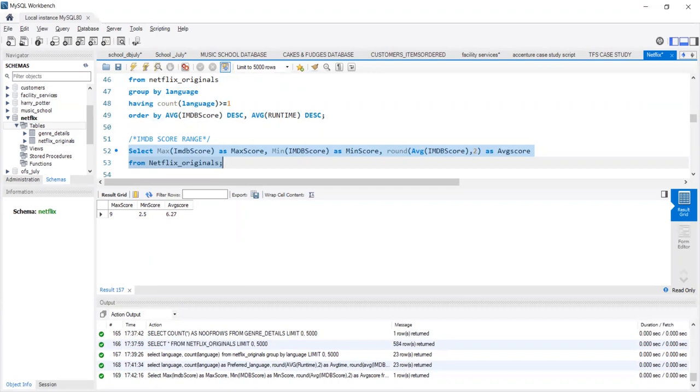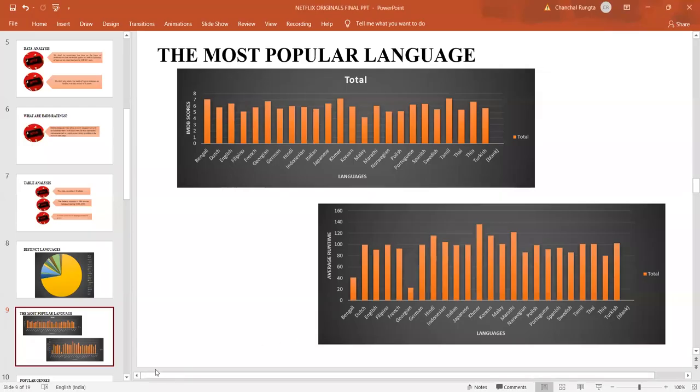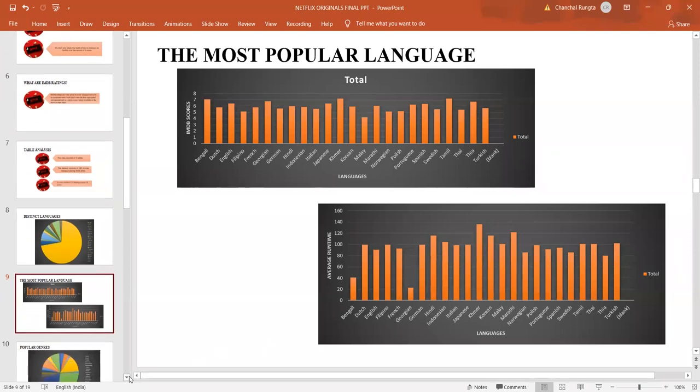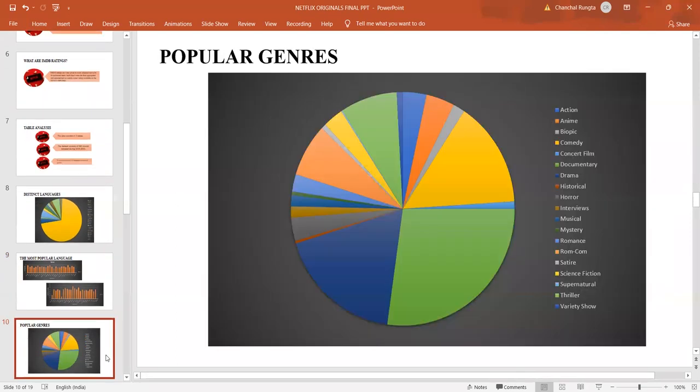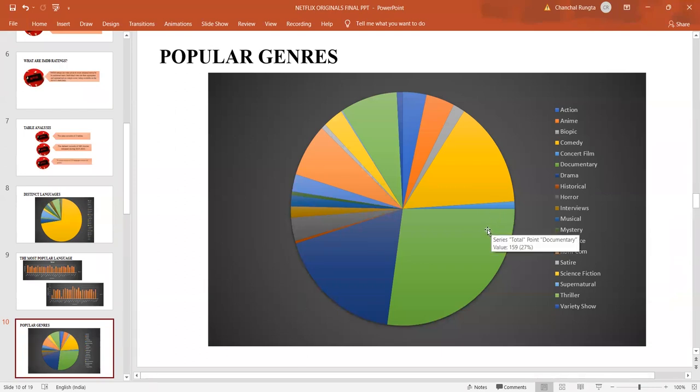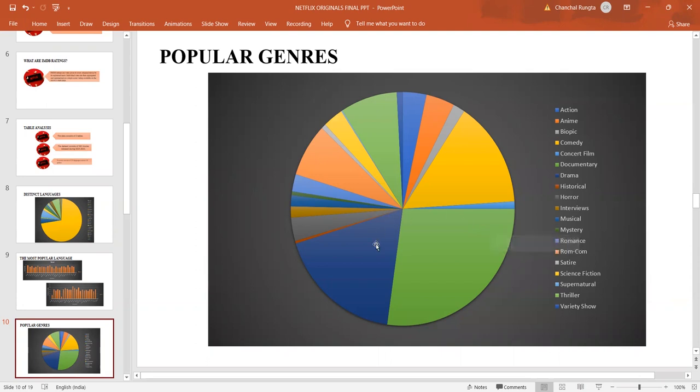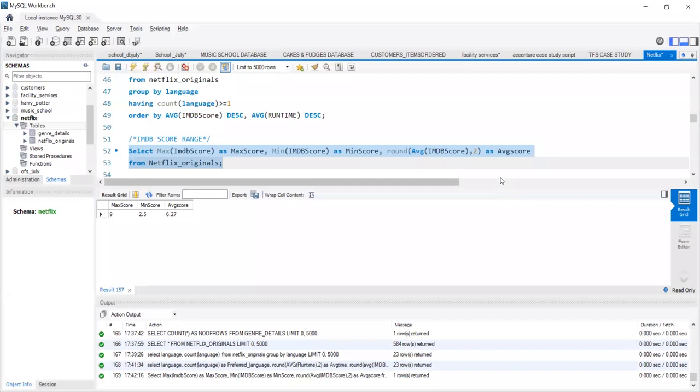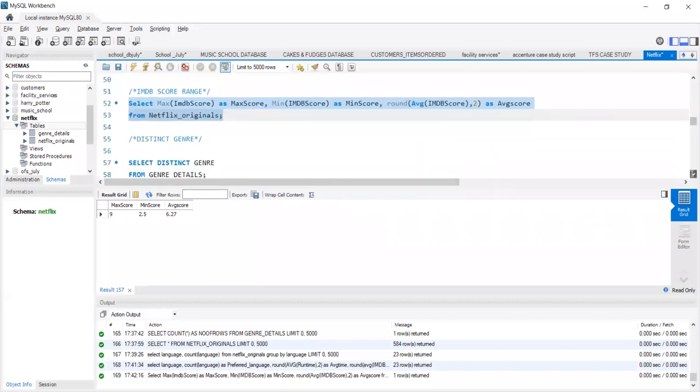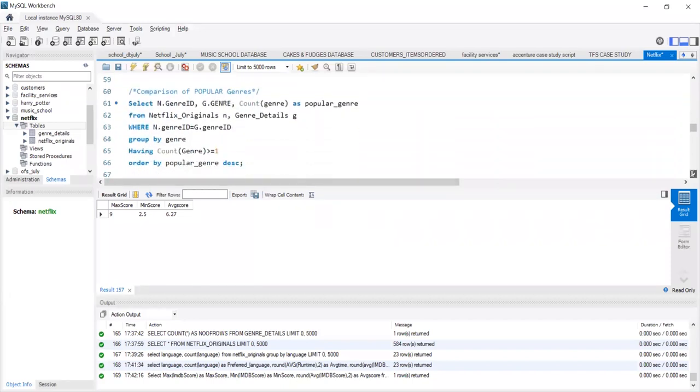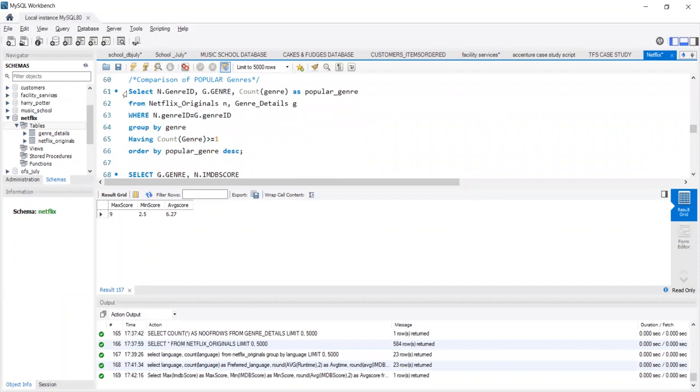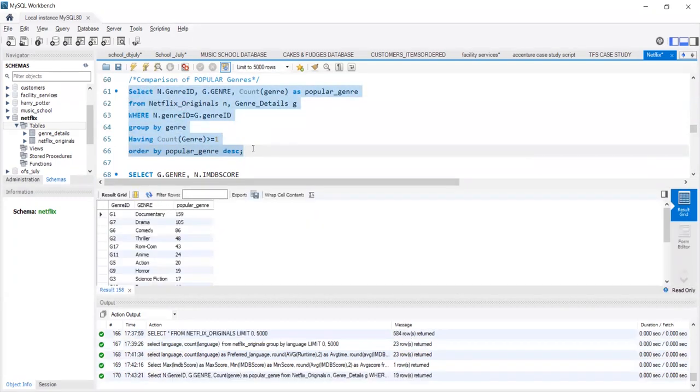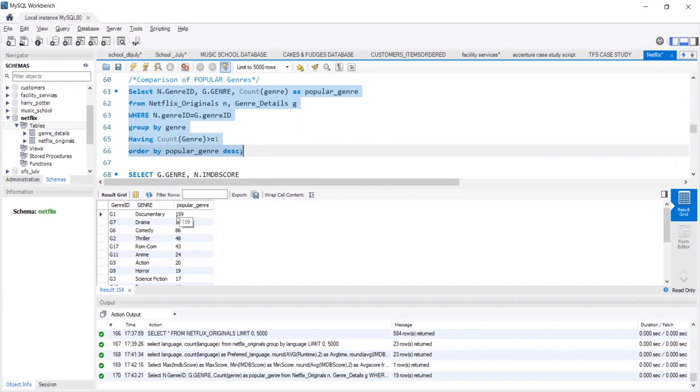Let us move on to understanding the different genres of movies. This graph shows us the distinct genres. We see that documentary takes up a higher percentage, approximately 27%. About 27% of 584 movies are of documentary nature, followed by drama at 18% and then comedy at 15%. We can run this query in MySQL and get an exact count of which movies are of what genre. We see approximately 159 movies are documentary, 105 drama, 86 comedy, 48 thriller, and then the list goes on.